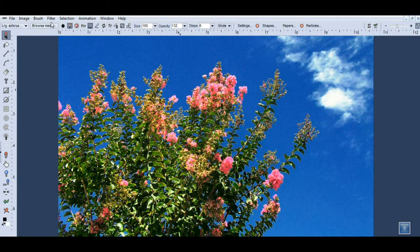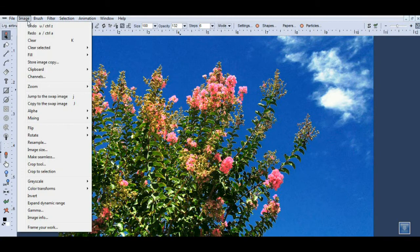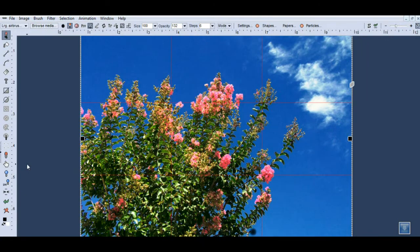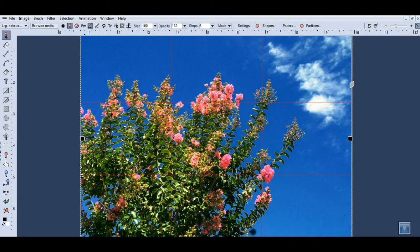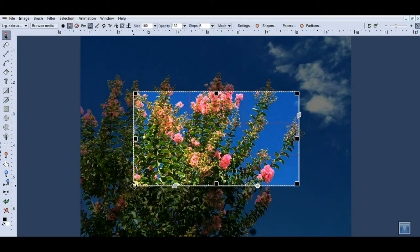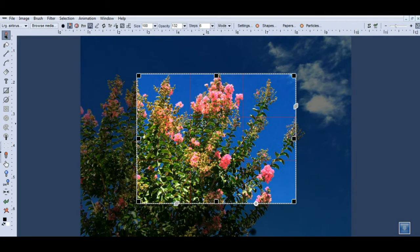Previously we had the ability to crop to a selection, and we've added another tool which gives some more manual control over the process. So I'll just go ahead and click on crop tool. You see a sort of a bounding box with some guidelines up here.